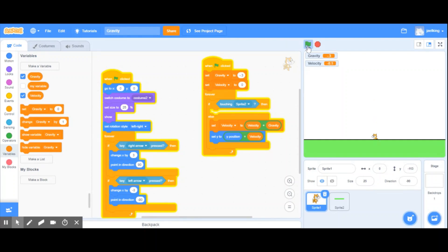And there is your video on creating gravity in Scratch. Thanks for watching — please subscribe so you'll be the first to get new videos. Hashtag go build something cool — for real, for real. Peace!